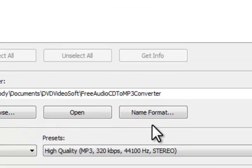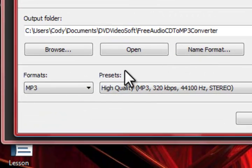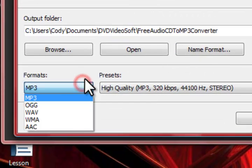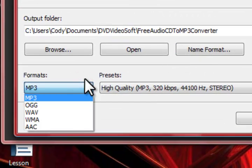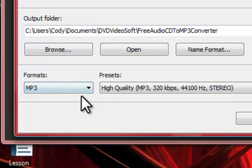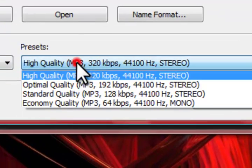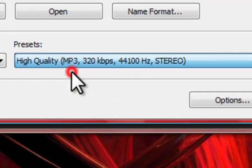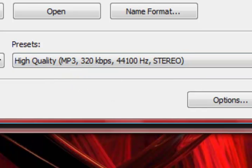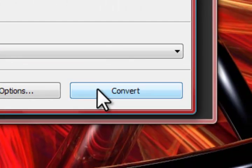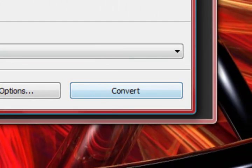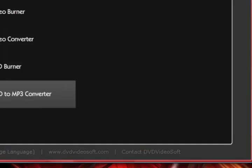So you go ahead and choose that, hit the OK button and next up you have your formats. You have MP3, OGG, WAV, WMA, and AAC to choose from. Once you have one selected, you choose the quality and you're good to go. Go ahead and convert that audio CD to MP3 files on your computer.